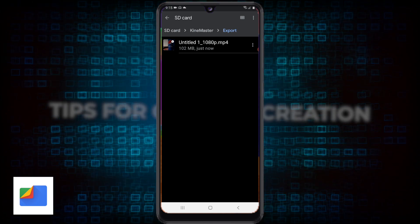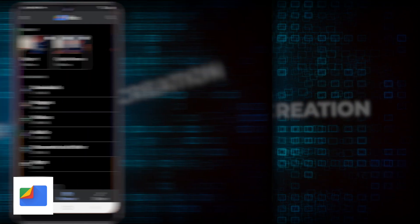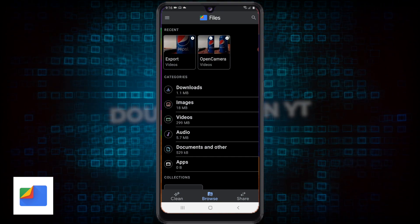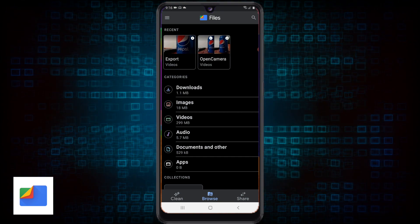So it's a two-app process: export from KineMaster, then use the Google Files app to move it to the SD card. I'm relatively new to Android, but I'm sure I can help you find how to do things. If you've got any questions about content creation on Android, leave them in the comments below. This is Doug — catch you later.